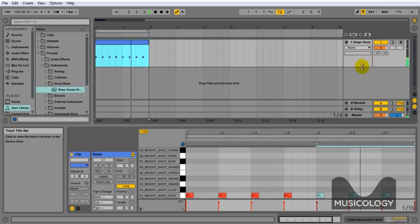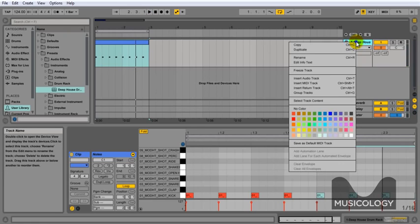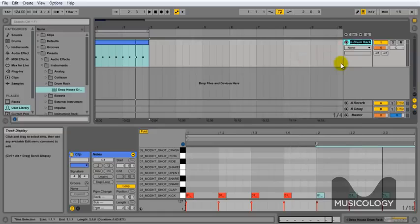The next thing we're going to do is rename. So we'll rename our track there to Kick. And that's our kick written in.